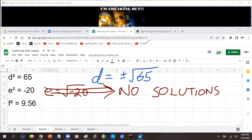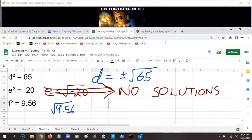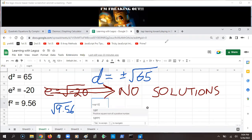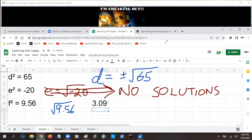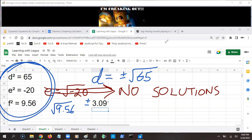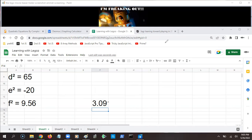And then f squared equals 9.65 — we just take the square root of 9.65, and remember it could be a positive or negative answer. Make sure you already know how to solve problems like that. If not, go learn that first, then come back and watch this video. For those of you who are still here, let's take a look at the next part.